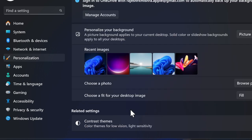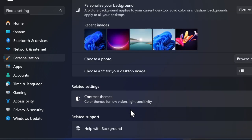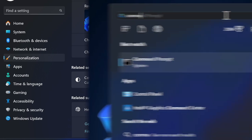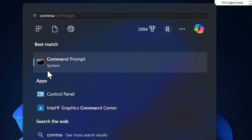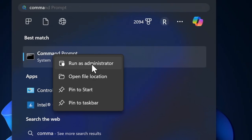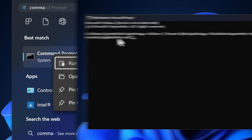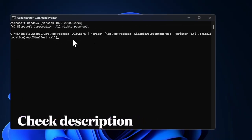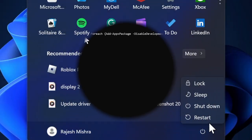To do so, launch Command Prompt on your PC as administrator. Then run the following command to reset the taskbar settings, and then reboot your PC.